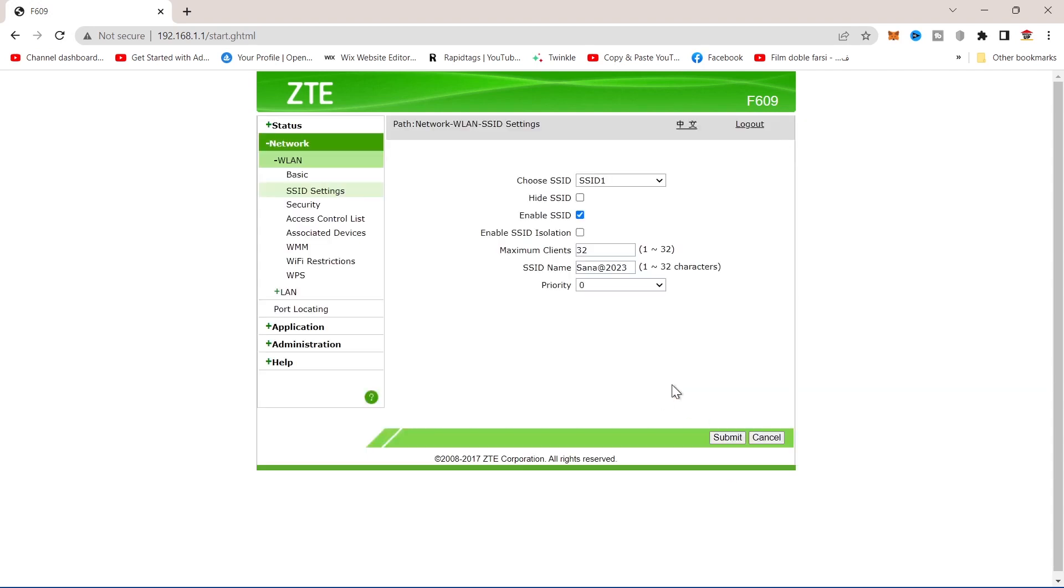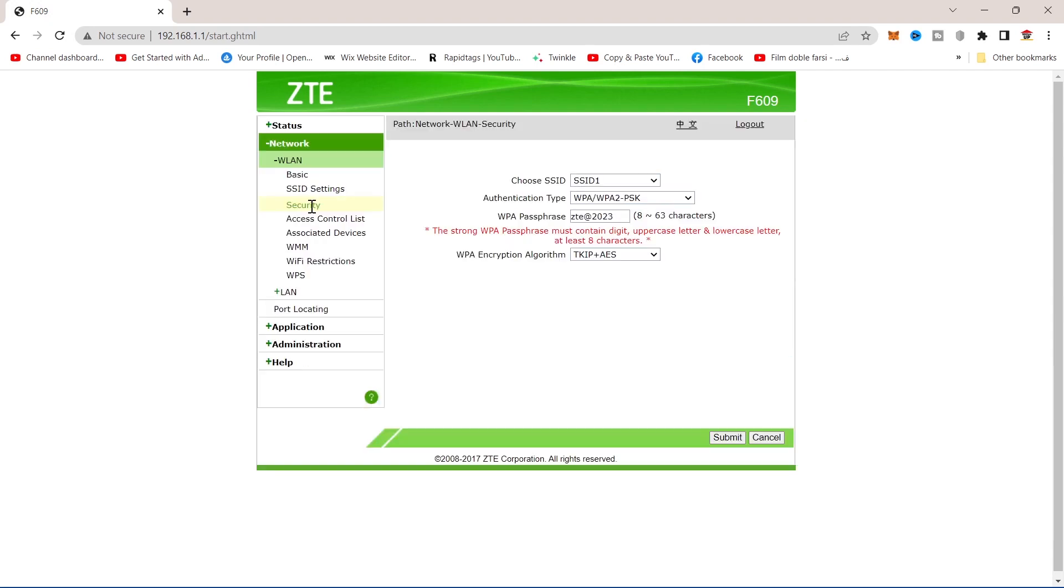To change your password, tap on security. You can change your password from here, WPA passphrase. Type any password you want and then press submit.